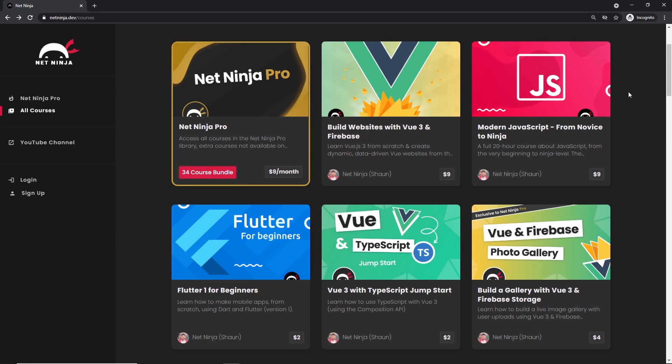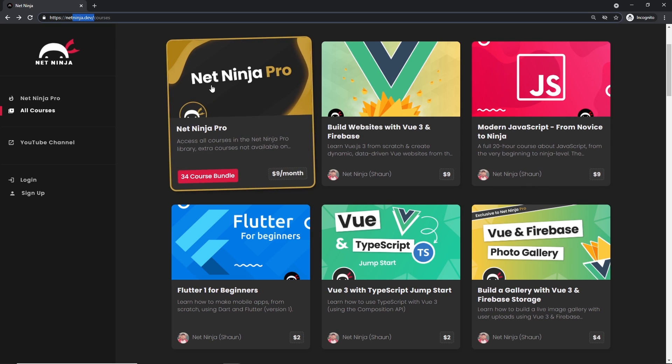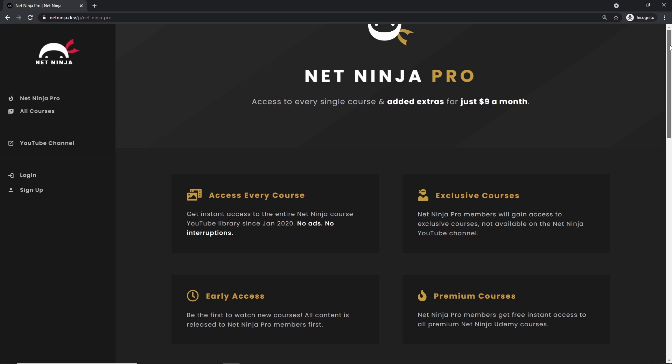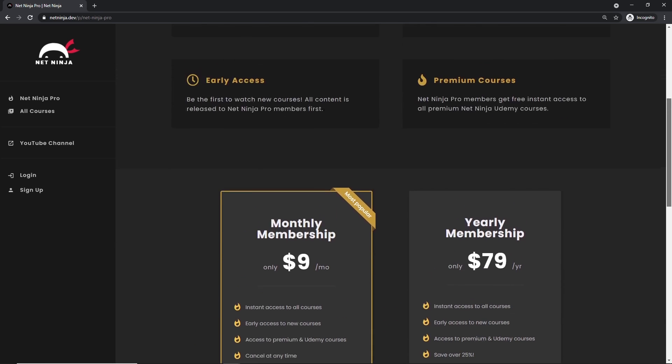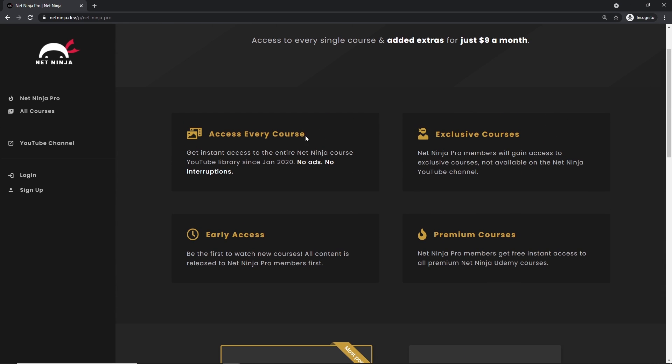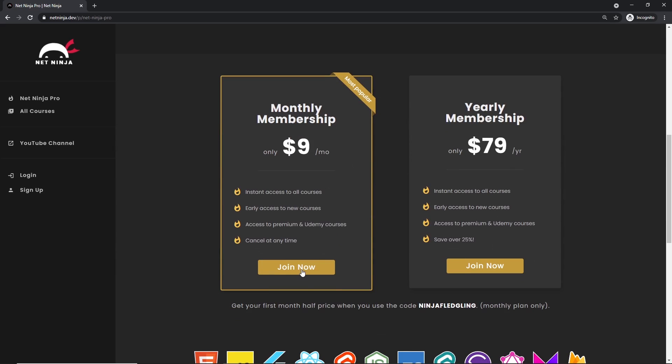I really hope you enjoyed this series and you learned something along the way. If you did, please don't forget to share, subscribe, and like - that really means a lot. If you want to access all of my YouTube courses without adverts, also get access to premium courses and early access courses as well, you can do that at netninja.dev. You can sign up for Net Ninja Pro which is just nine dollars a month, and also half price for the first month with this promo code. For that, you get access to every course without adverts, you get access to exclusive courses not found anywhere else, you get access to my premium courses on Udemy, and also early access to all of my YouTube courses as well. The link to this page to sign up is going to be down below. Again, I really hope you enjoyed this series and I'm going to see you in the very next one.